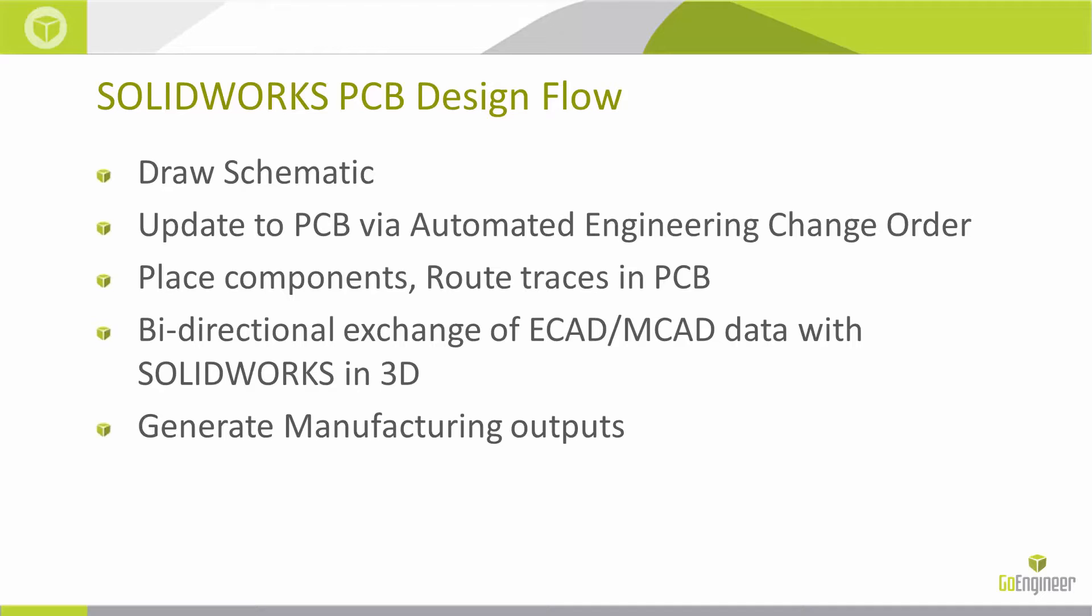And then you would generate your manufacturing outputs. Because it is in a parasolid data format for the bi-directional exchange of the MCAD-ECAD data, it is directly native to the SolidWorks products.